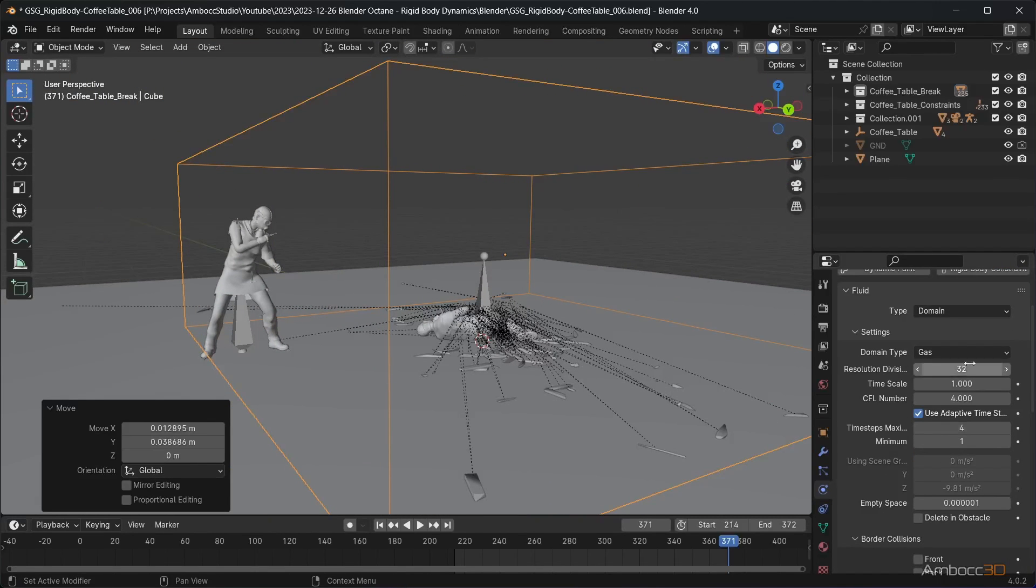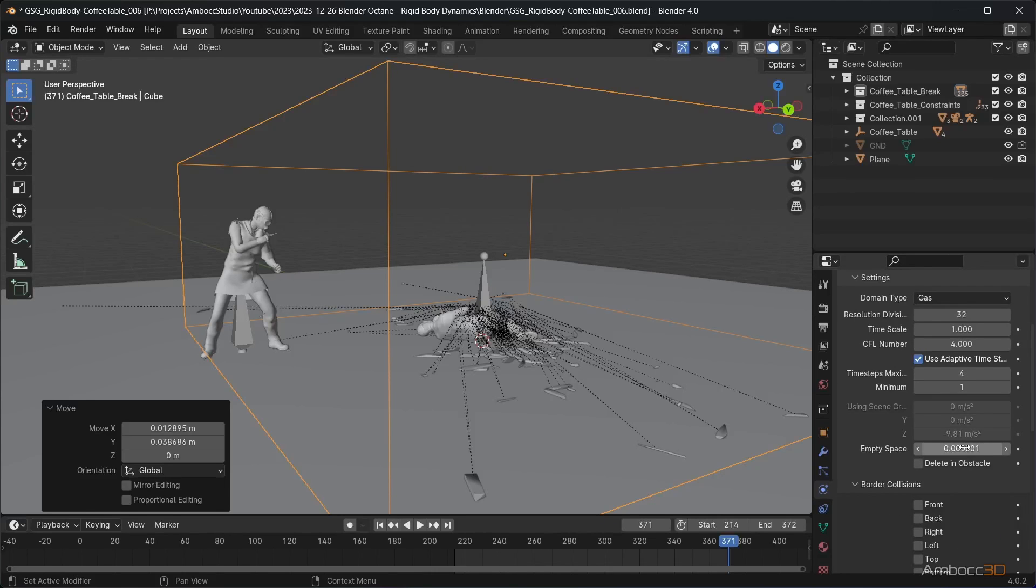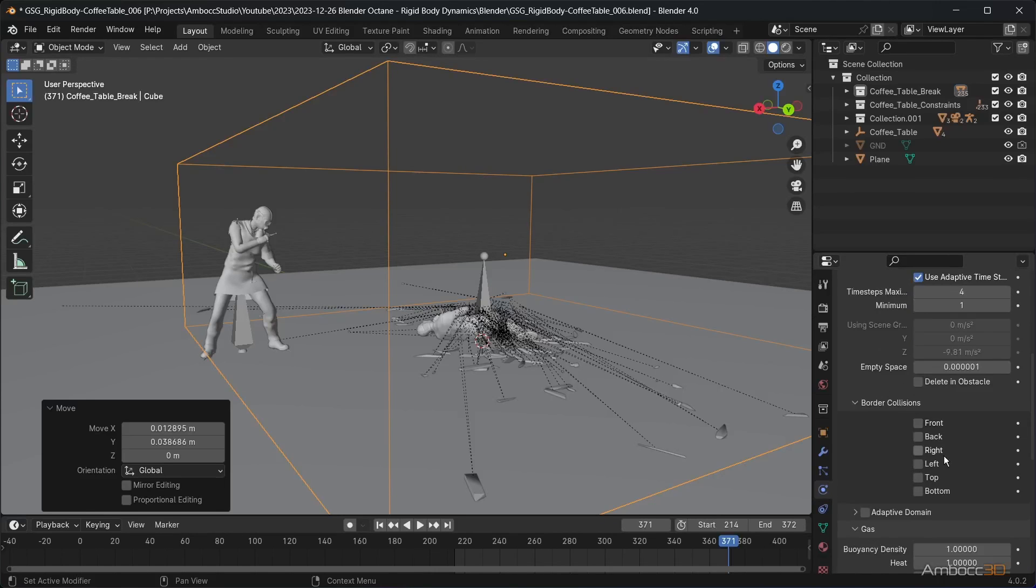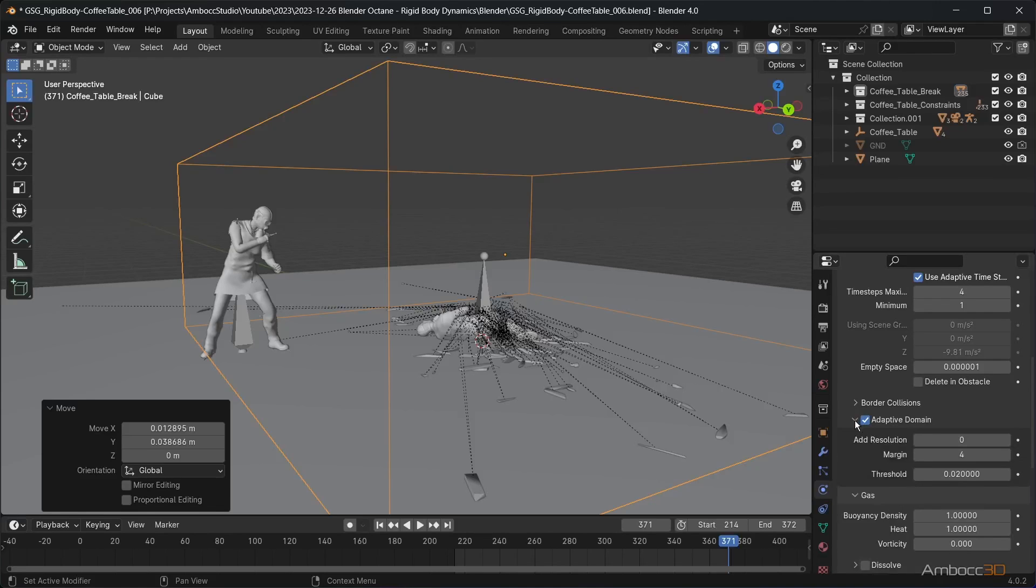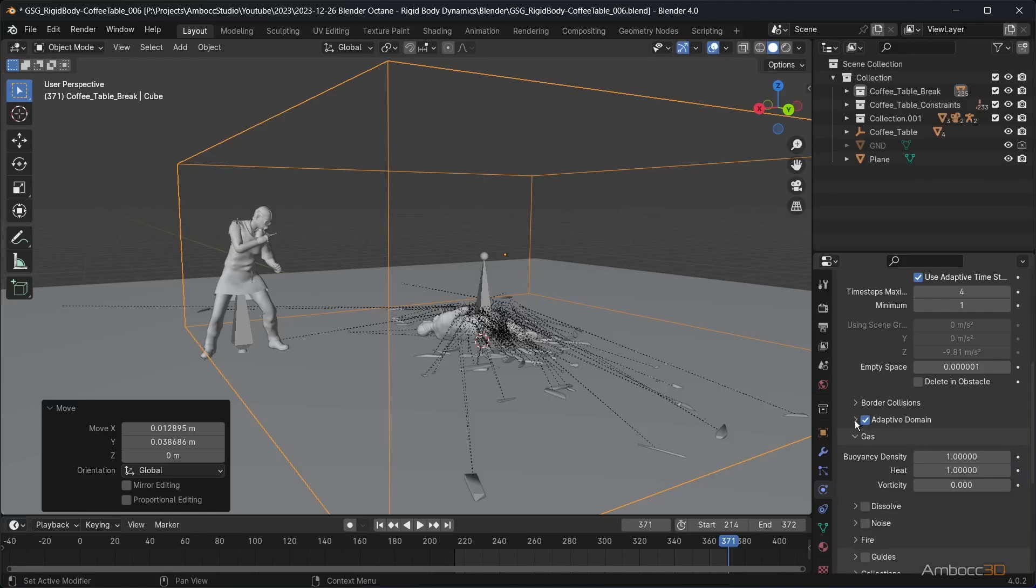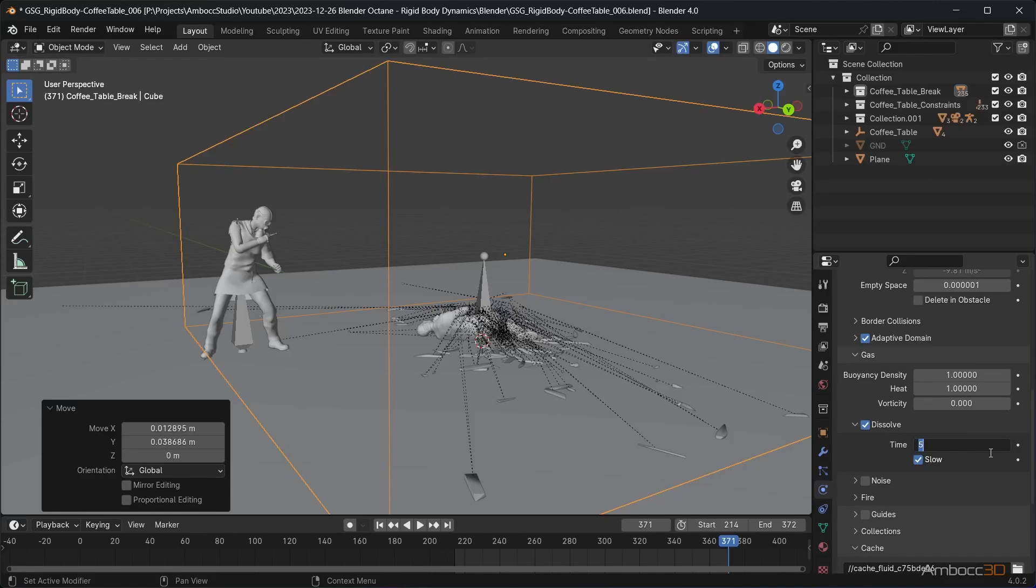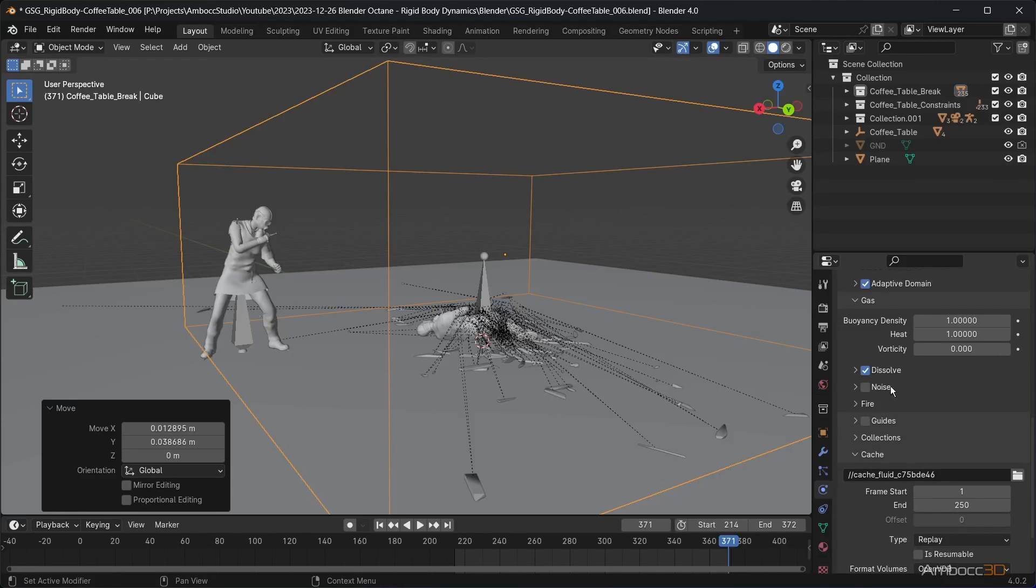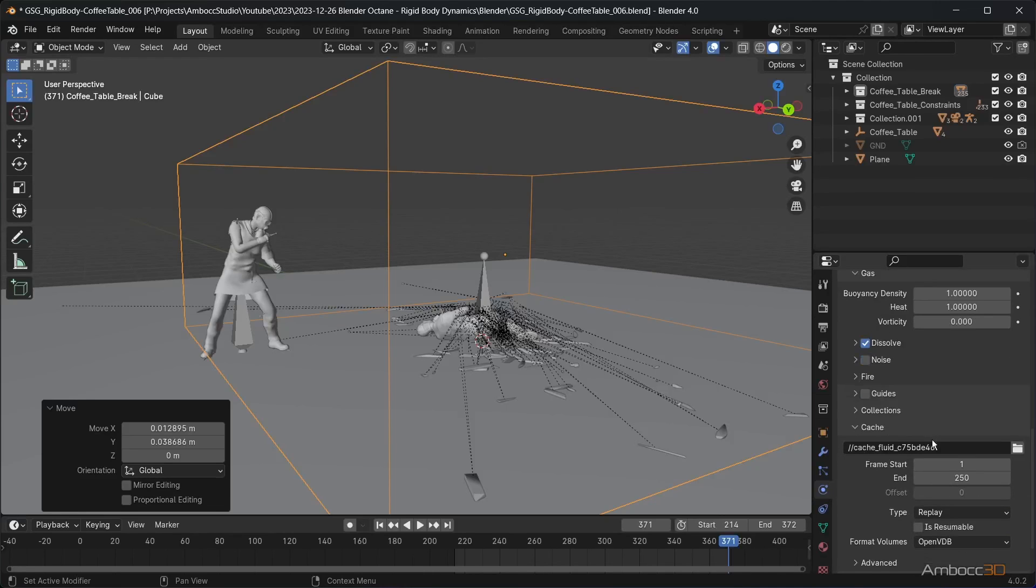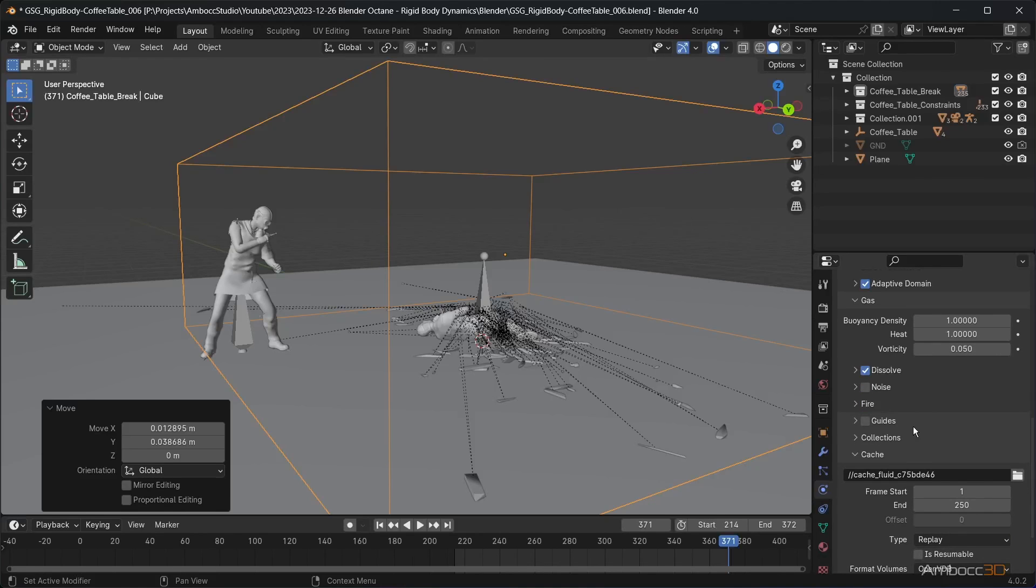I'm going to change a few settings. We want the bottom of the box to act as a collision border. Check bottom on the border collisions. Check adaptive domain. This will allow the domain box to only calculate what is needed instead of the entire domain. Check dissolve and set time to 150, which will dissolve the smoke over 150 frames. Change vorticity to 0.05 to allow the smoke to swirl a little as it moves.